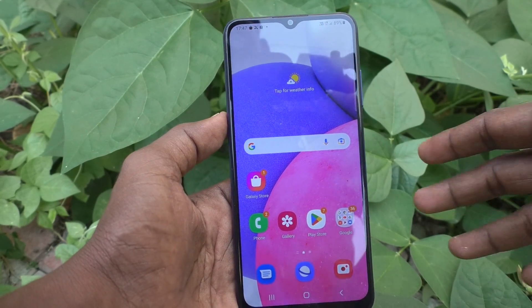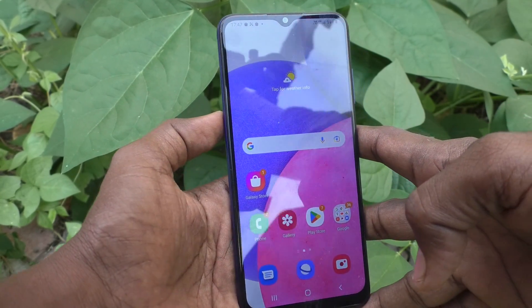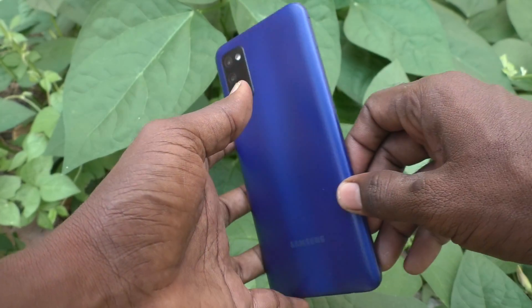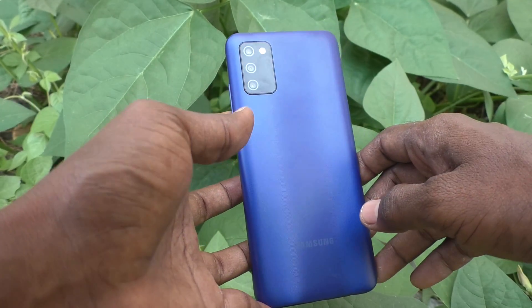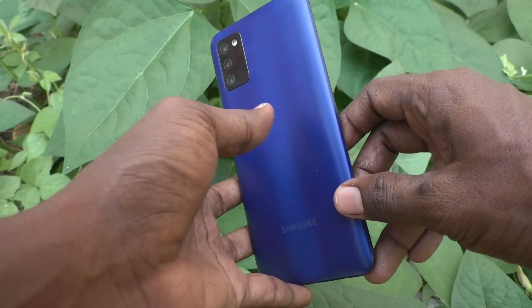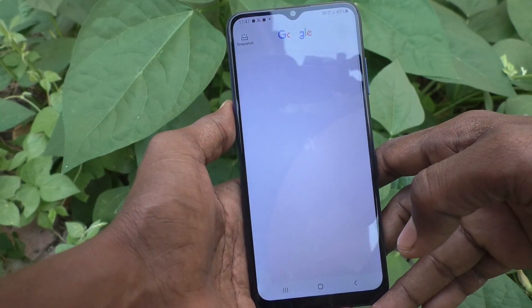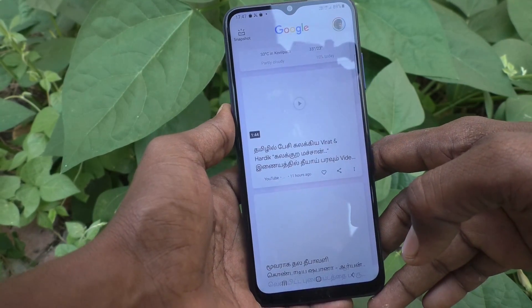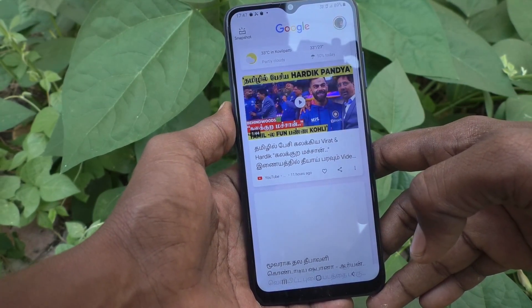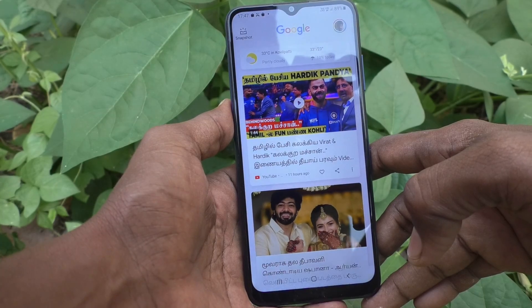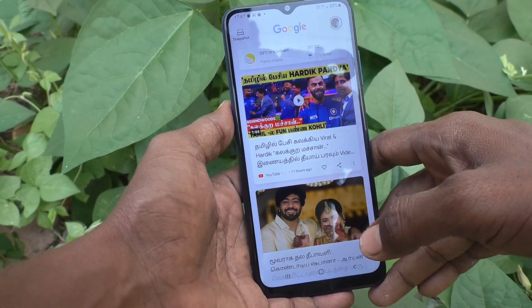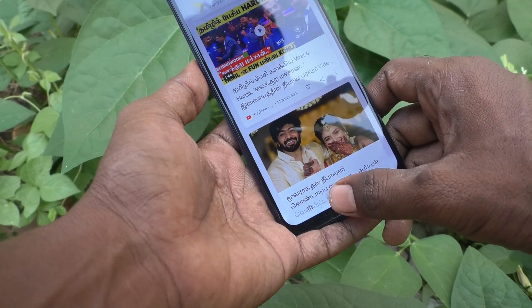Hi friends, this is Five Minutes YouTube channel. Here is the Samsung Galaxy A03s smartphone. In this video you will learn how you can set call ready announcement in your phone, Samsung Galaxy A03s.